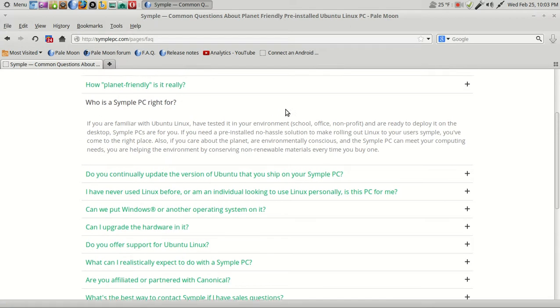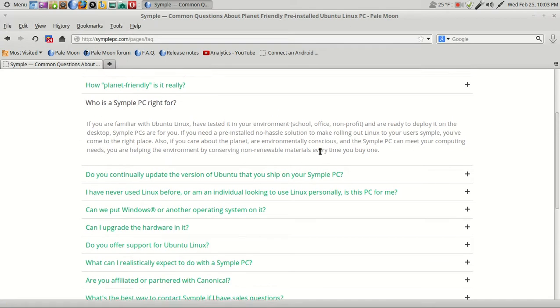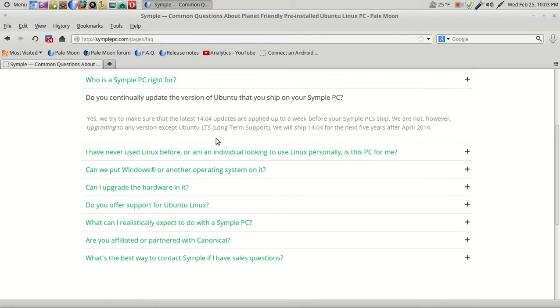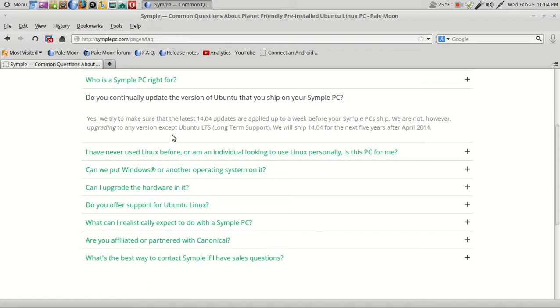Who is a Simple PC right for? If you are familiar with Ubuntu Linux, have tested it in your environment—school, office, non-profit—and are ready to deploy it on the desktop, Simple PCs are right for you. Do you continually update the version of Ubuntu that you ship on your Simple PC? Yes, we try to make sure that the latest updates are applied up to a week before your Simple PC ships. We are not, however, upgrading to any version except the LTS from Ubuntu. Sounds quite reasonable to me.